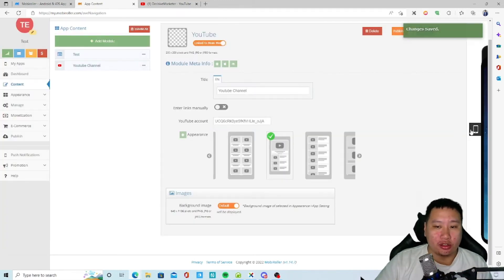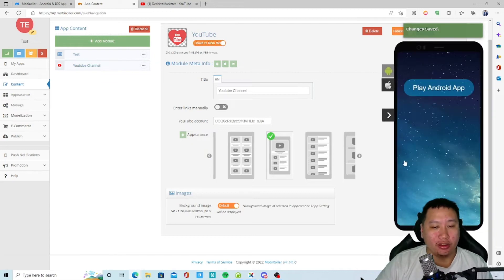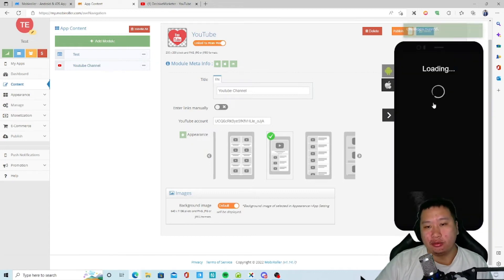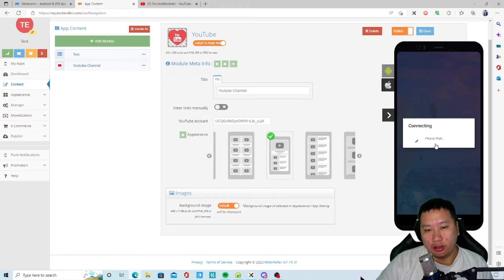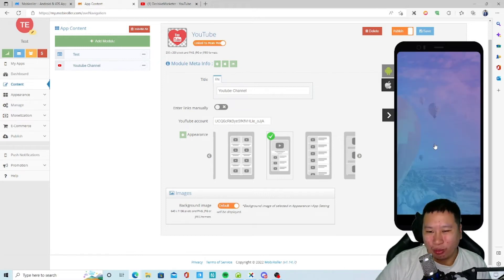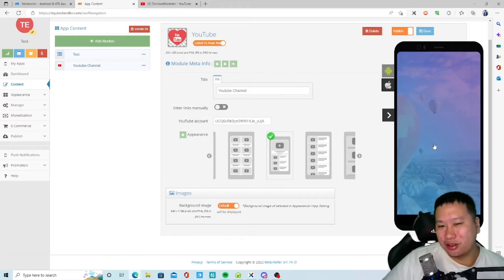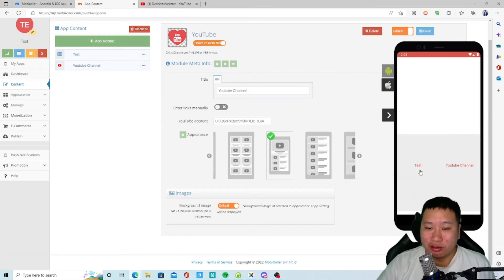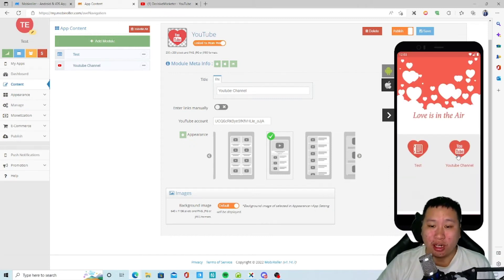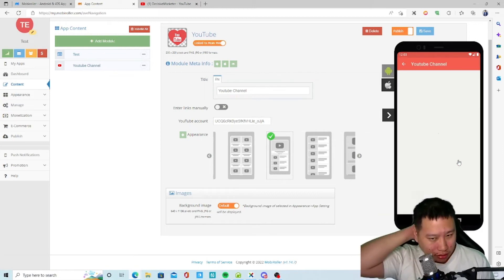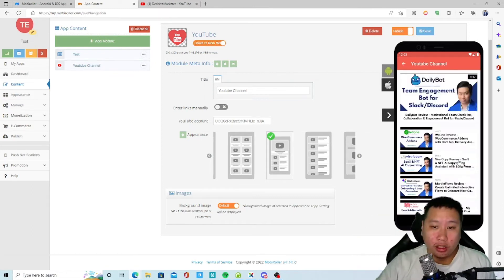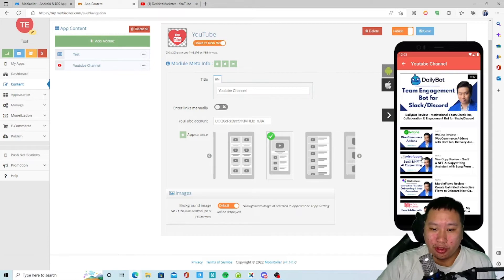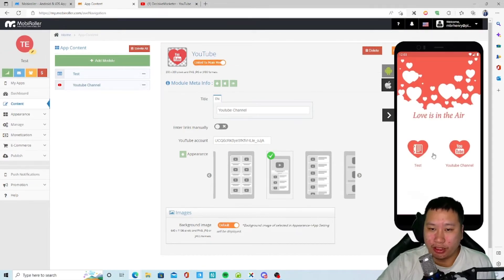I'm not testing out all the modules because as you can see, just to view how it looks like takes a while. Let's see if you click on the YouTube channel. And we can see all my YouTube videos in here. So that's very nice I would say.